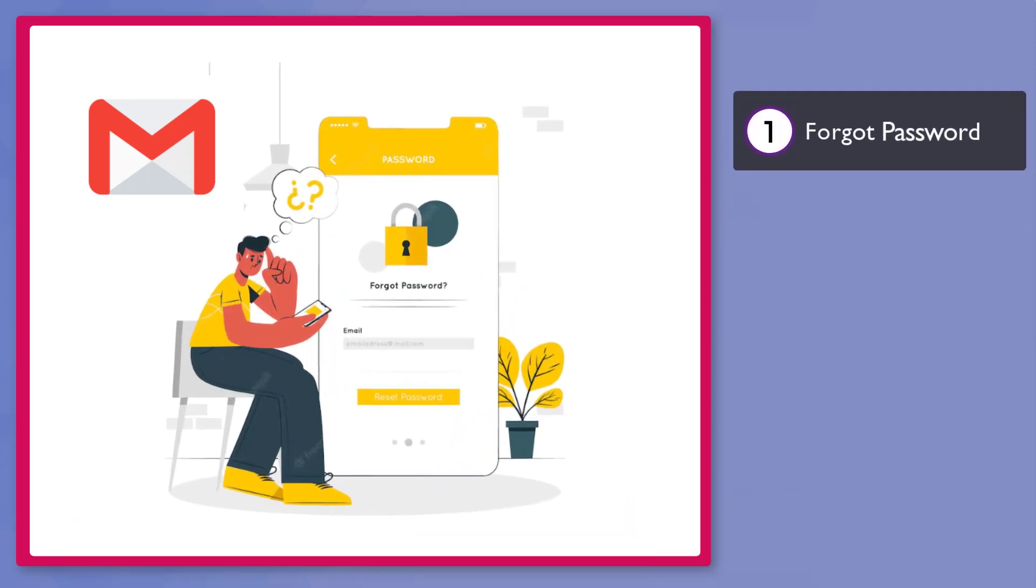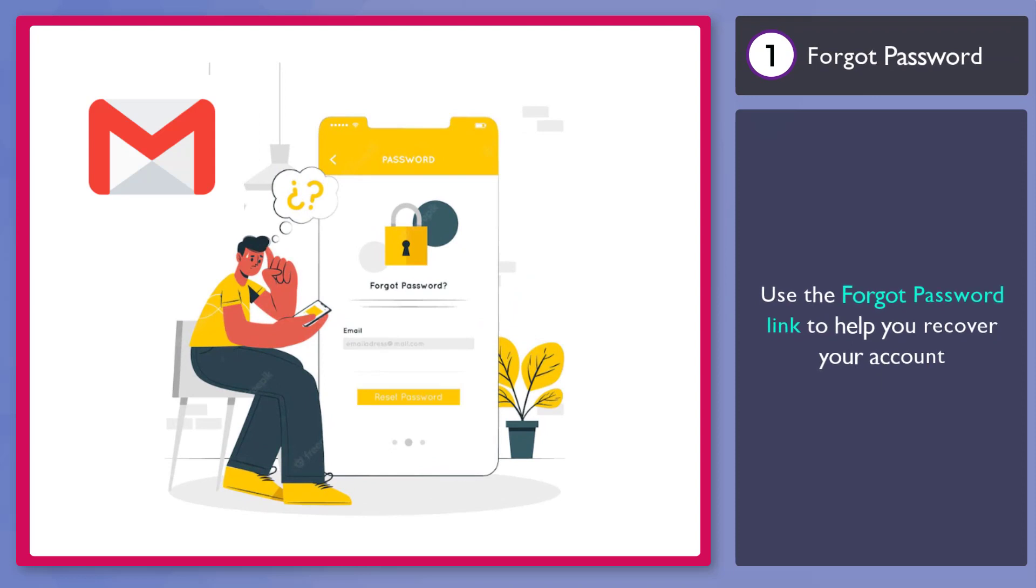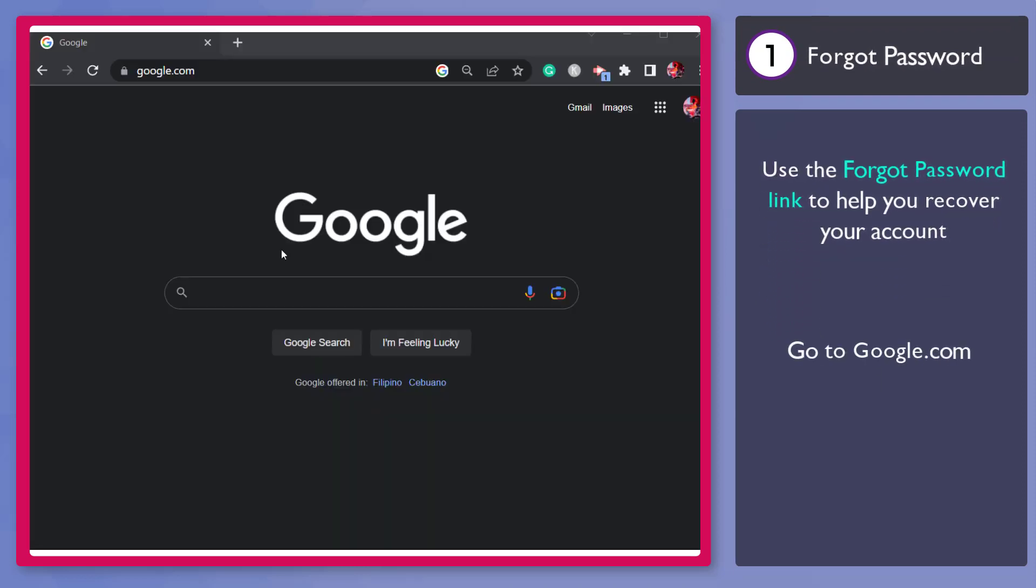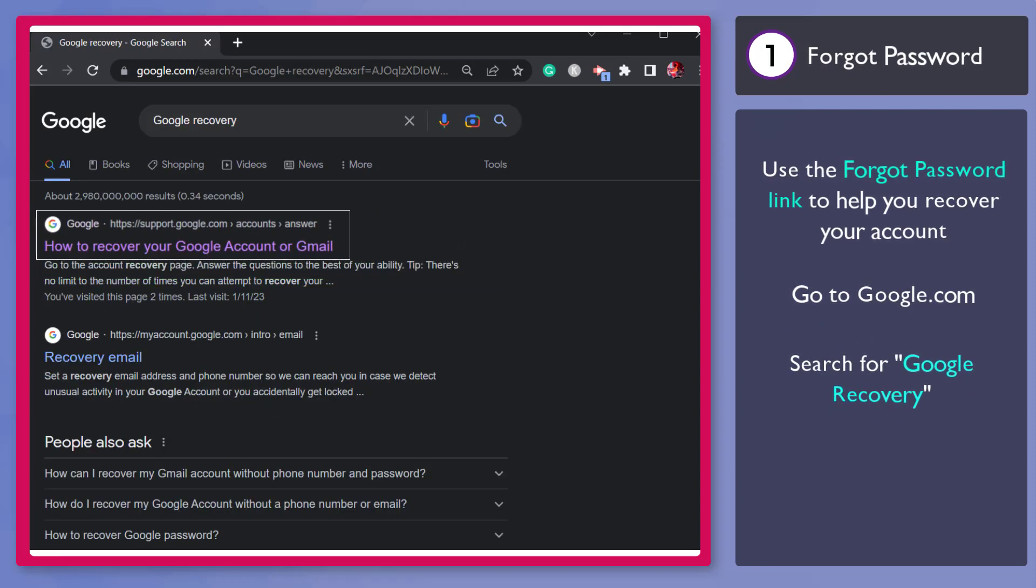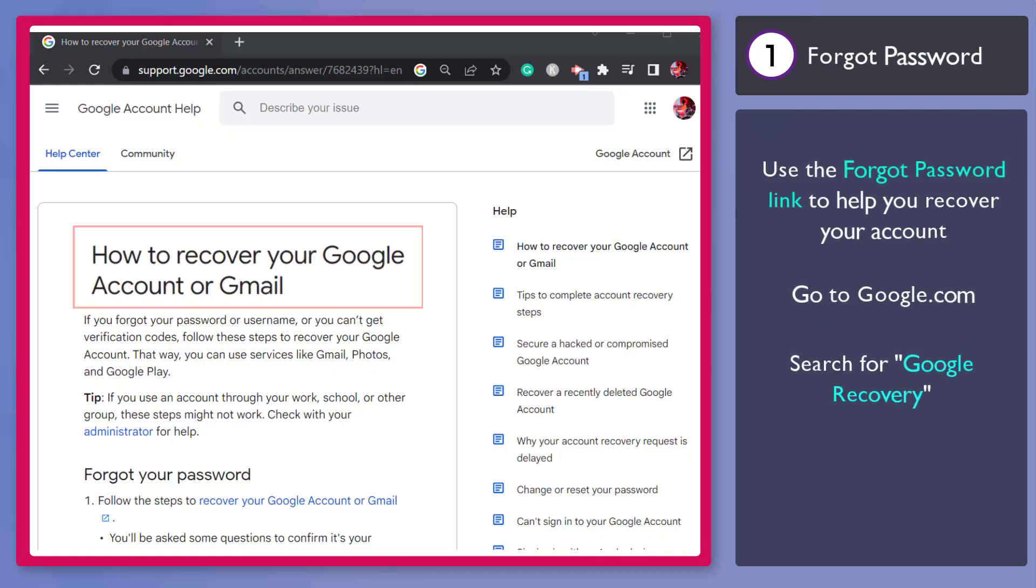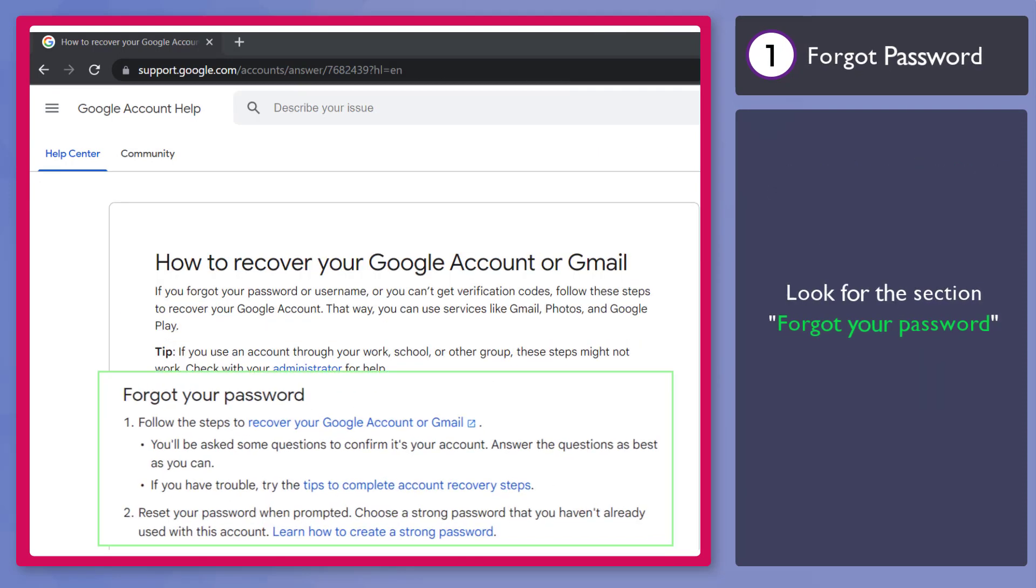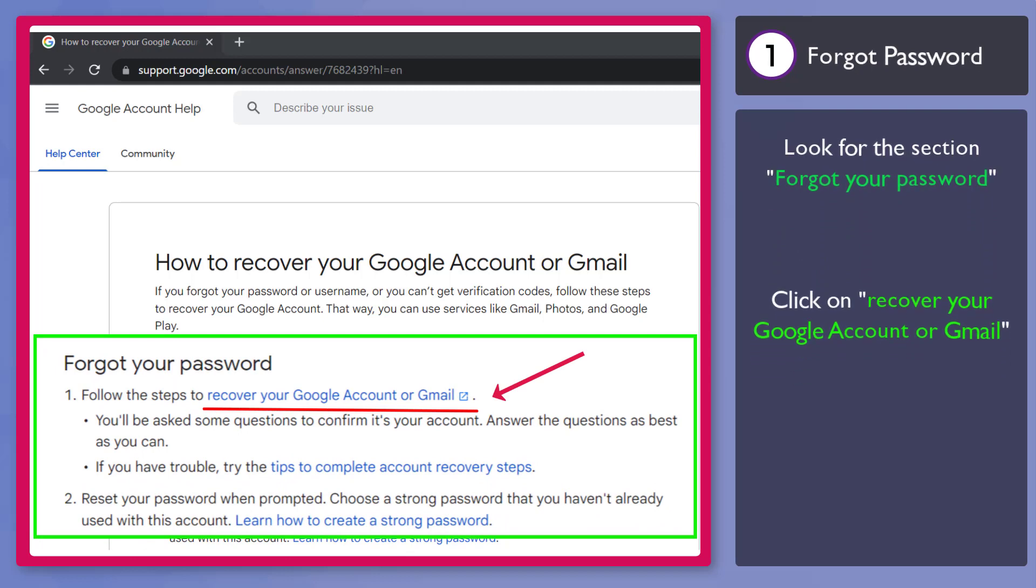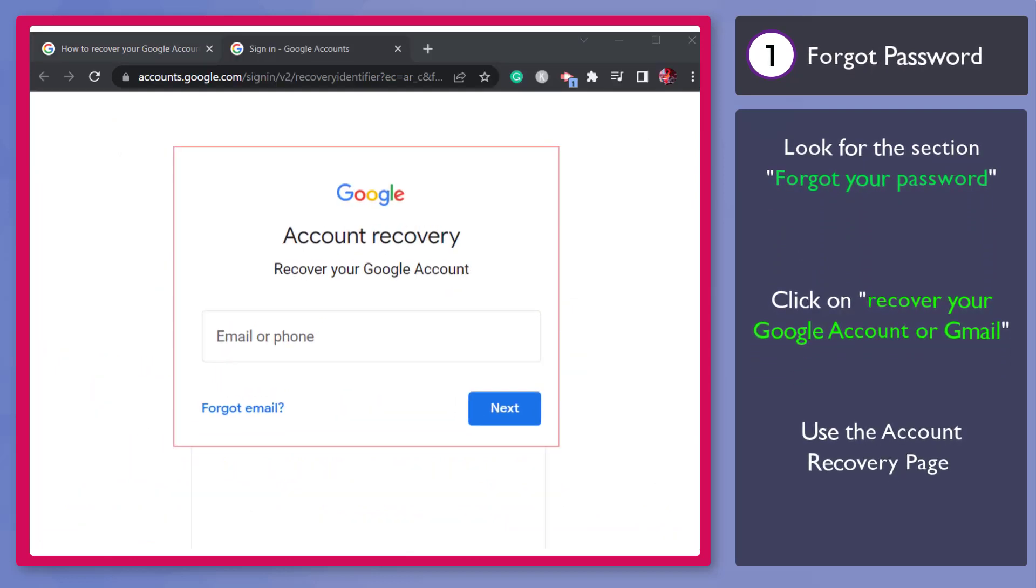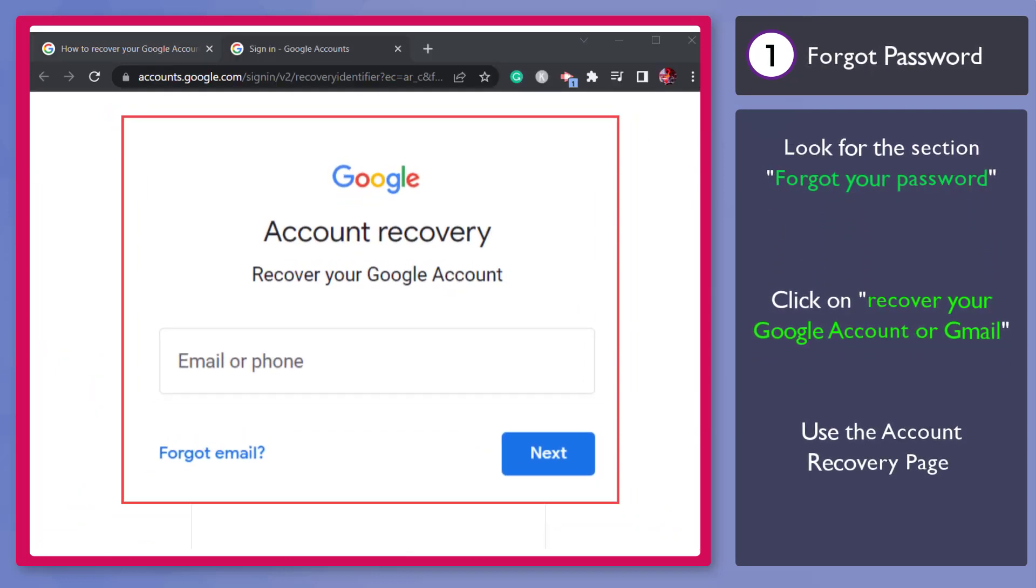First, forgot password. You might have forgotten the password for your account. Just go to Google and search for Google Recovery. Click on this link. This is the Help Center page for recovering your Google account or Gmail. Under forgot your password, click on this link to recover your Google account. A new tab will open up where you can recover your Google account.